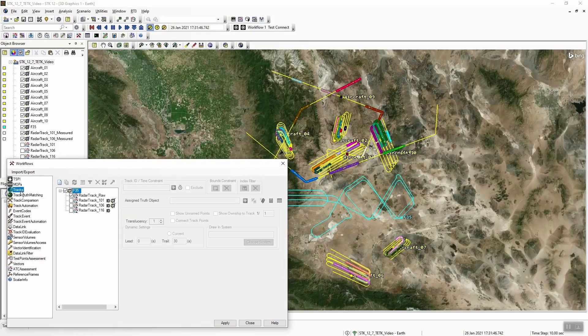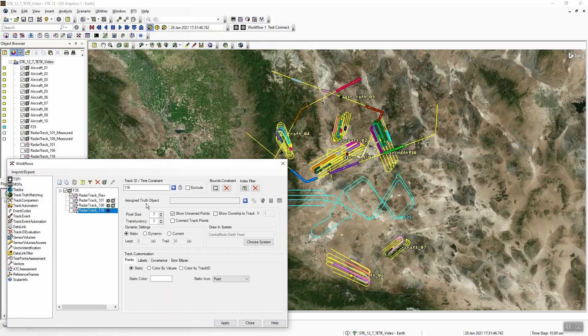Next I'd like to move on to our tracks workflow. An improvement here that we've made is we now have the ability to assign a truth object directly to a track. This is useful in cases where you want to correlate or uncorrelate particular track IDs relative to a known truth object. Previously, to make changes like this, you would have had to utilize our track truth matching workflow, but now we're bringing that forward and allowing you to make some of those changes directly in the tracks workflow.